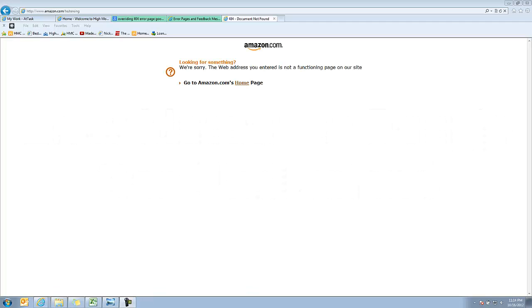So another usability thing that we often don't think about is what happens if somebody goes to a page on your site and actually can't find it.